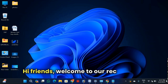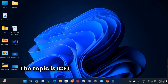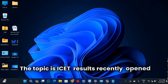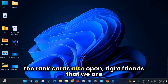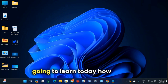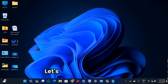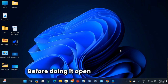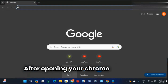Hi friends, welcome to our rec channel, hope everyone is doing good. Today the topic is IZ results recently opened, as well as the rank cards also opened. We are going to learn today how to do it, how to download it. Let's start the procedure. Before doing that, open your Chrome.